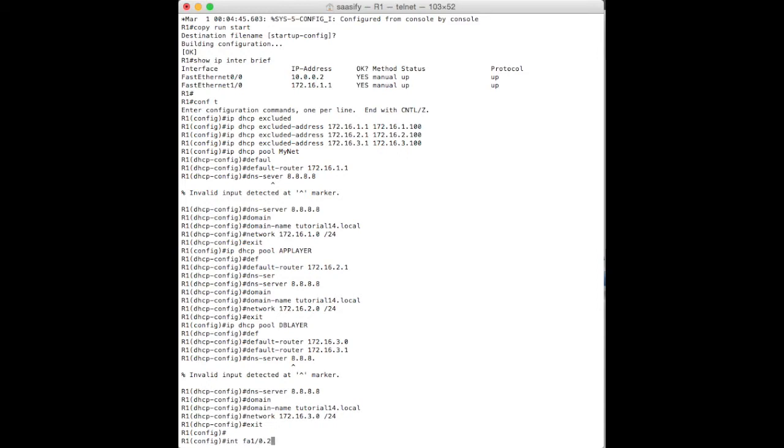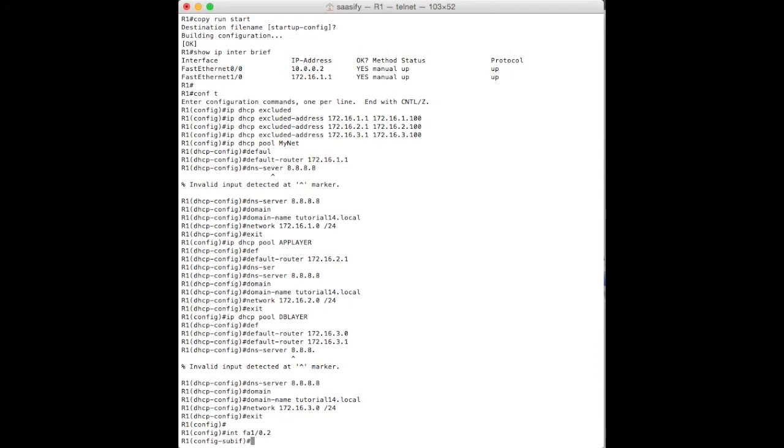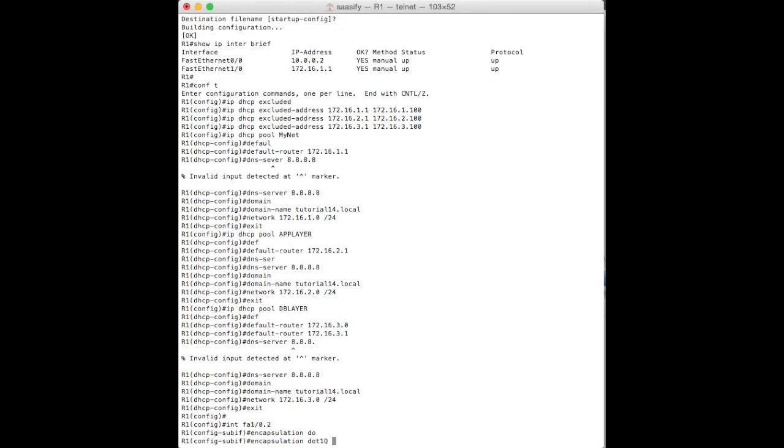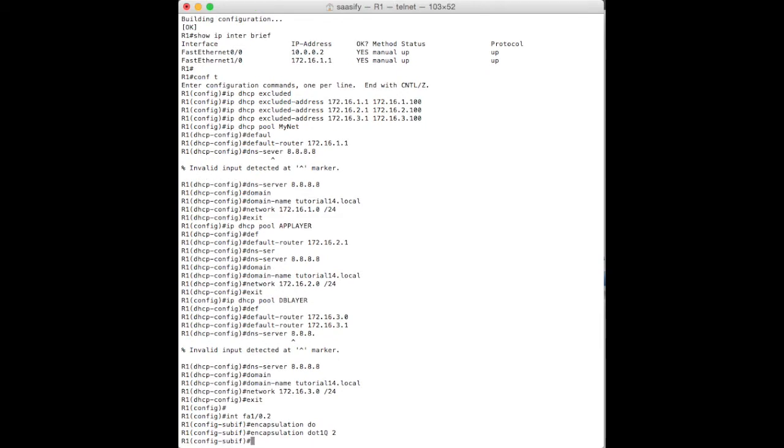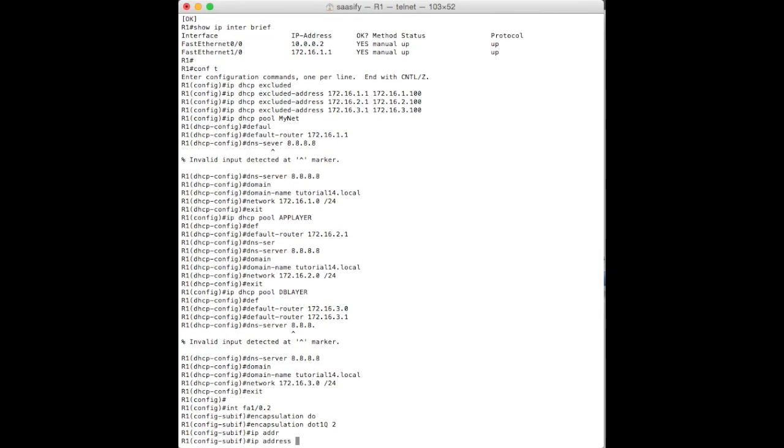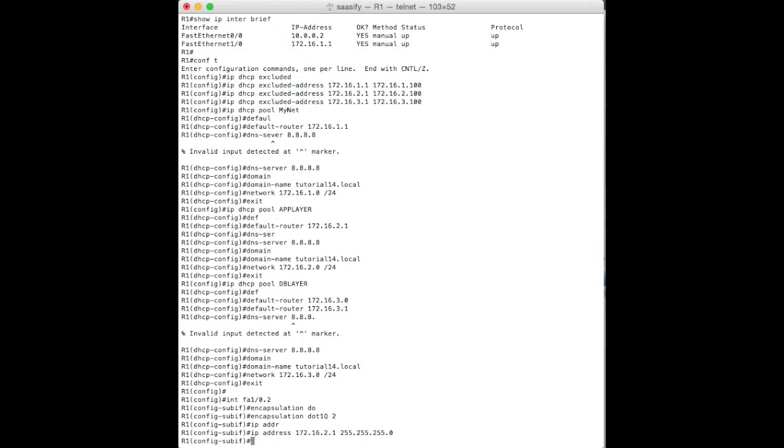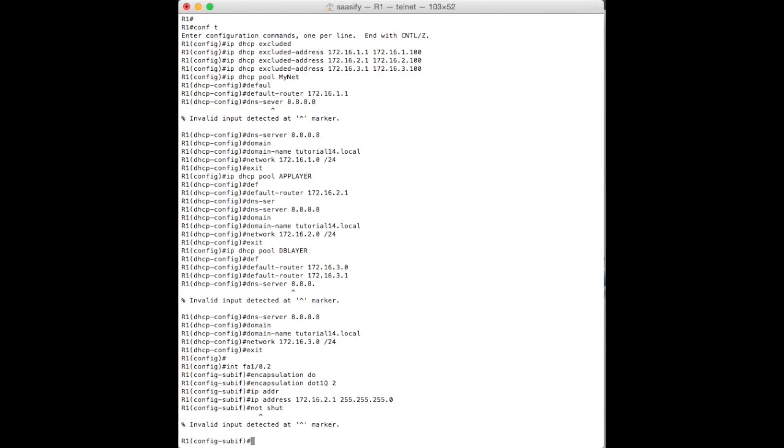We'll stay in config mode and we go interface FA1.0. Amazingly, 0.2 for the second VLAN. So, now we're in that interface, we can say that the encapsulation is going to be .1q and it's for VLAN2. Now we've done that, we're going to set the IP address of this actual interface, which is going to be .172.16.2.1 and it's on a .255.255.255.0 is its mask. Okay.